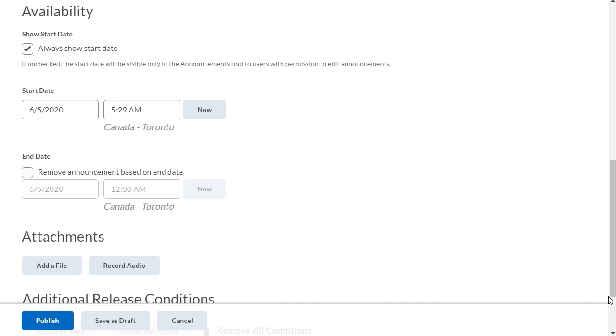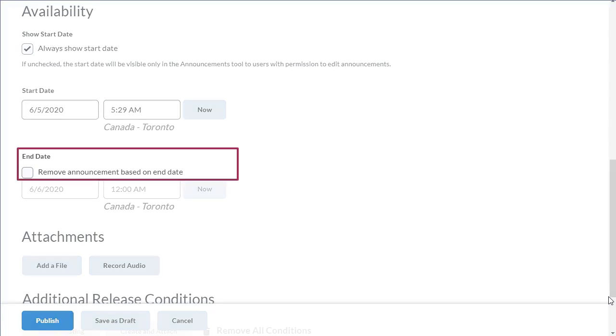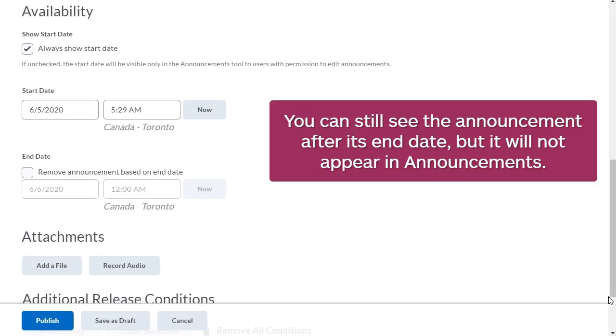You can remove an announcement on the specified end date by selecting the Remove Announcement Based on End Date checkbox. You can still see the announcement after its end date, but it will not appear in announcements.